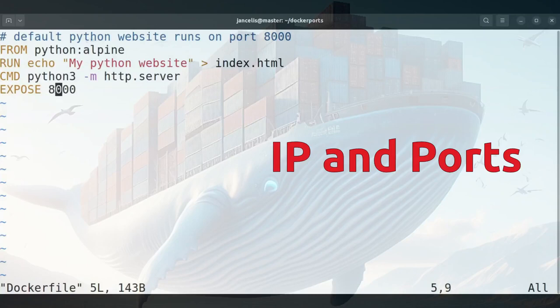By default it runs on port 8000, so I do an expose 8000 so that I can automatically map a port to this port.